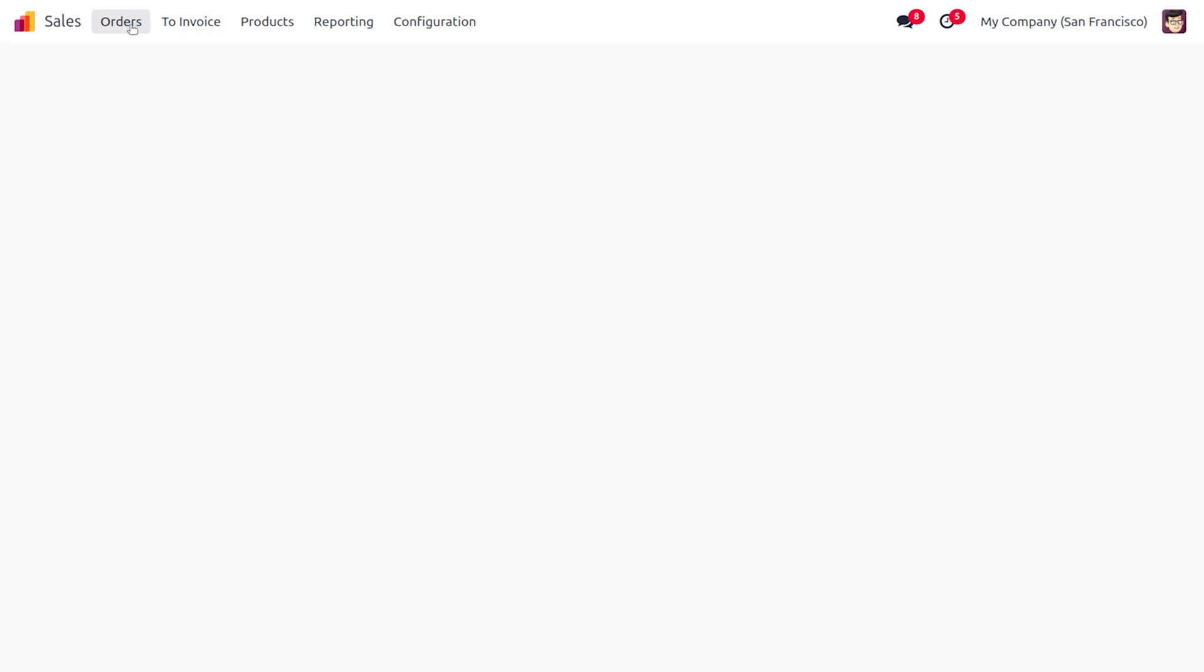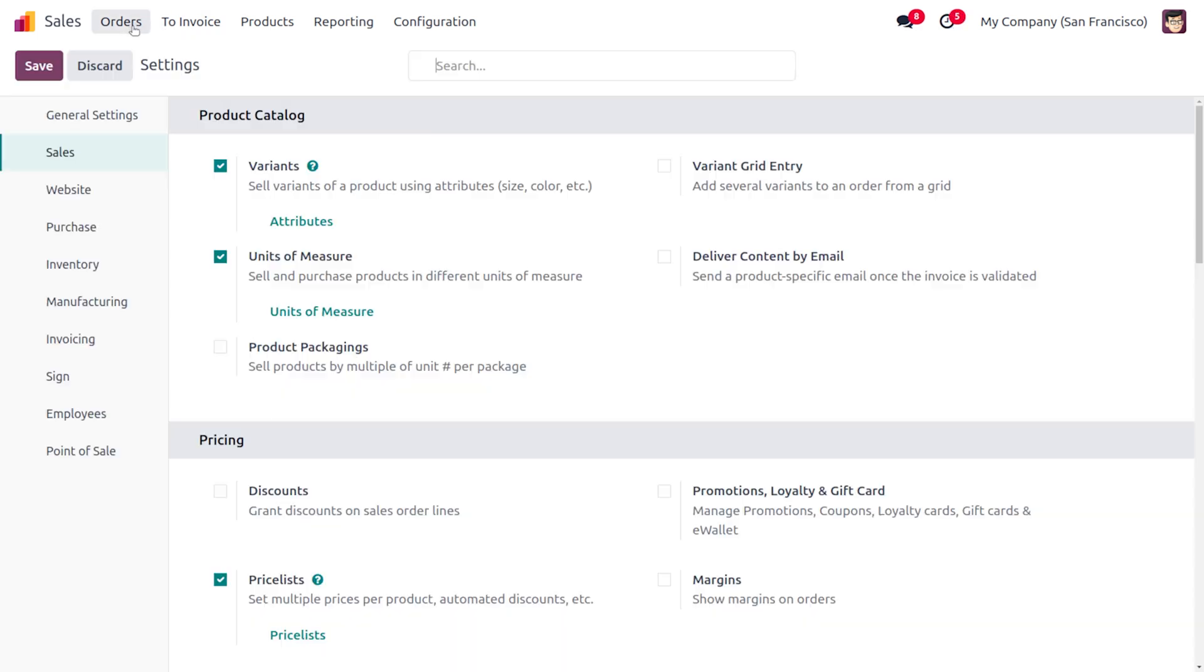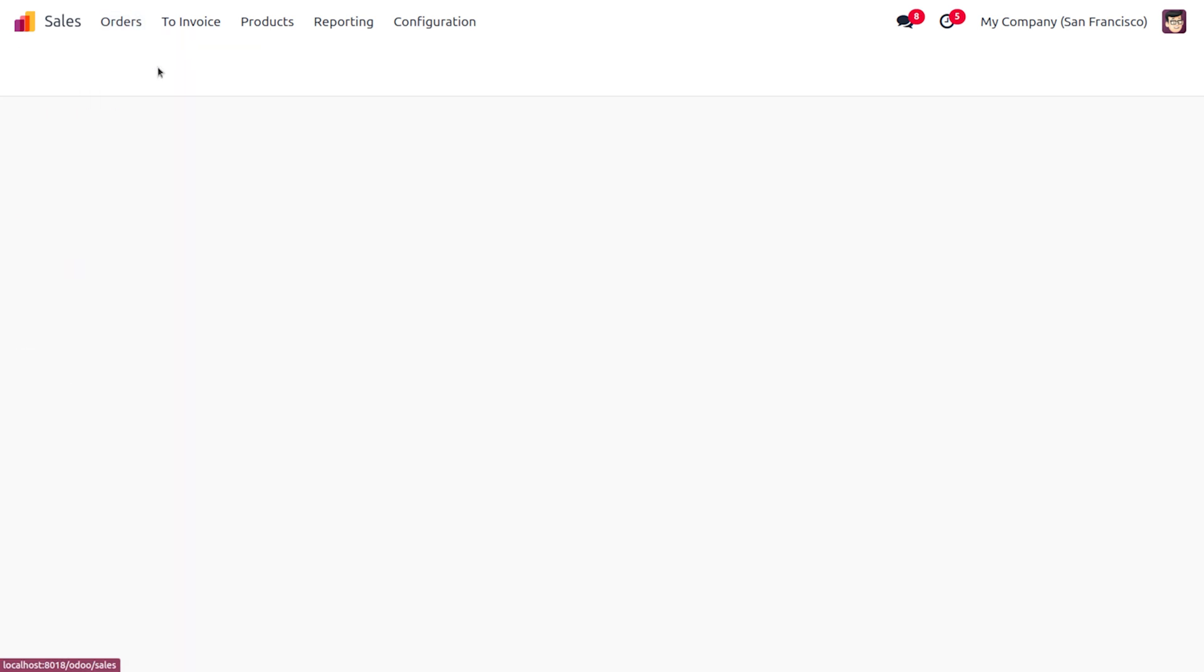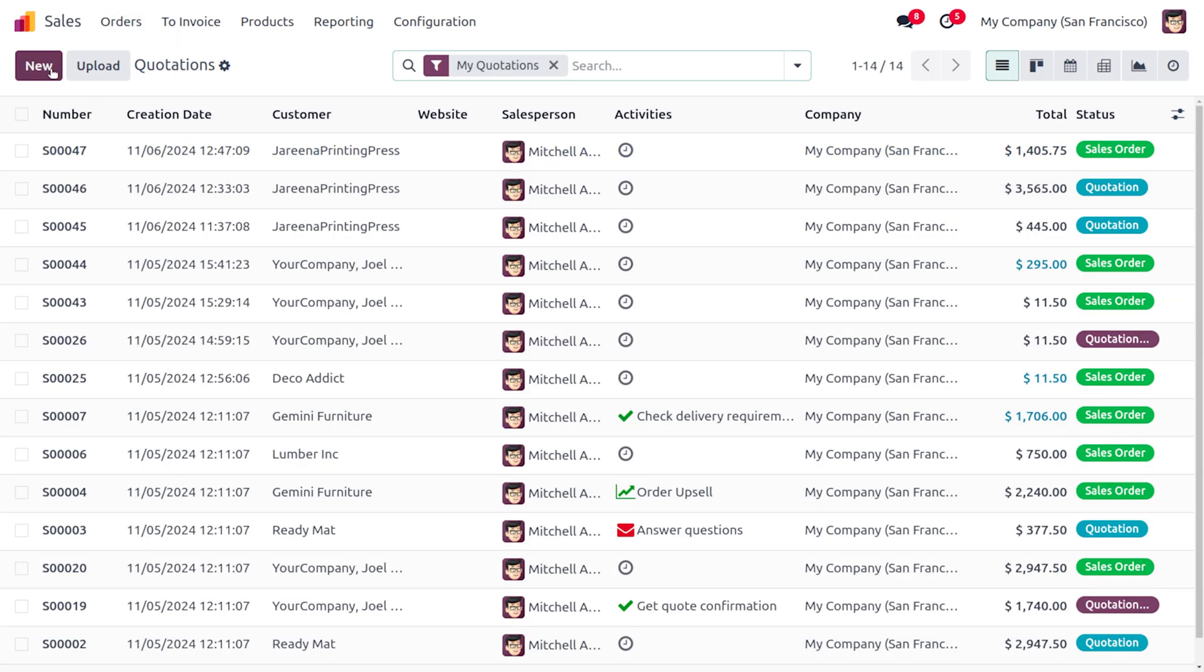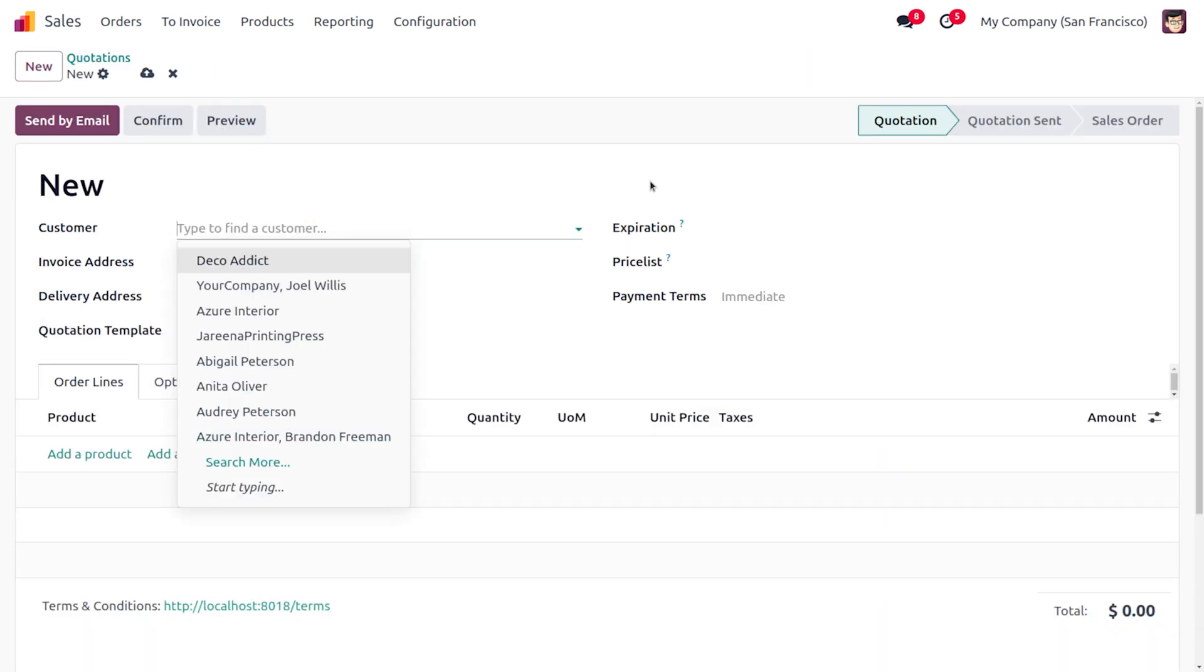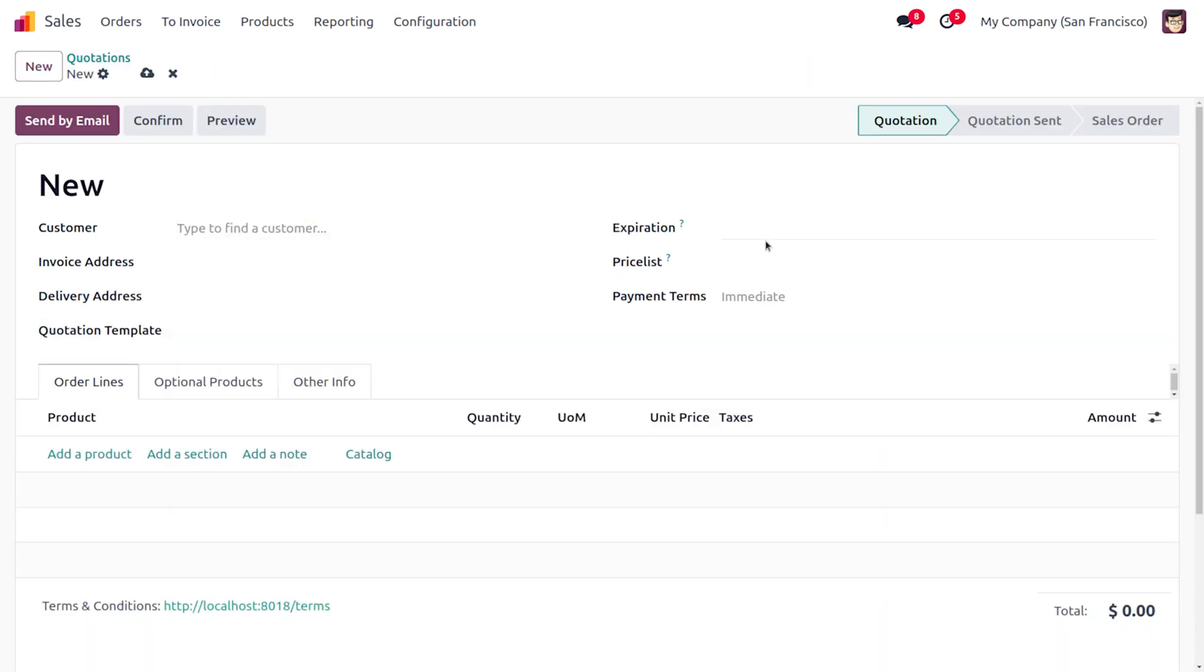You can just click on the New button to create a new order. Here you can see we have a field called Expiration. We have set the value as zero, so currently we need to manually set the expiration date of this quotation. If you want to automatically set an expiration date, you can just use that field.